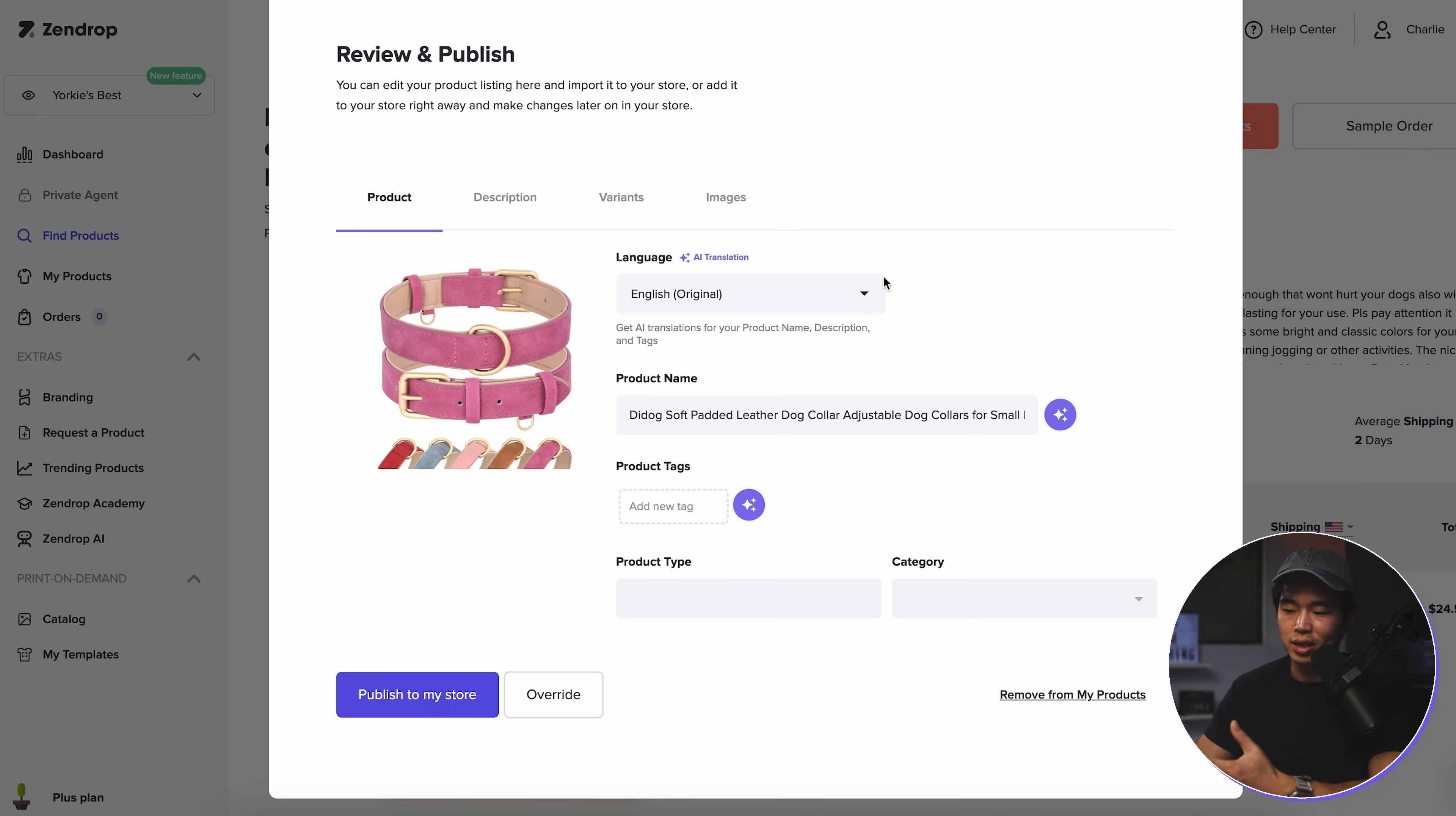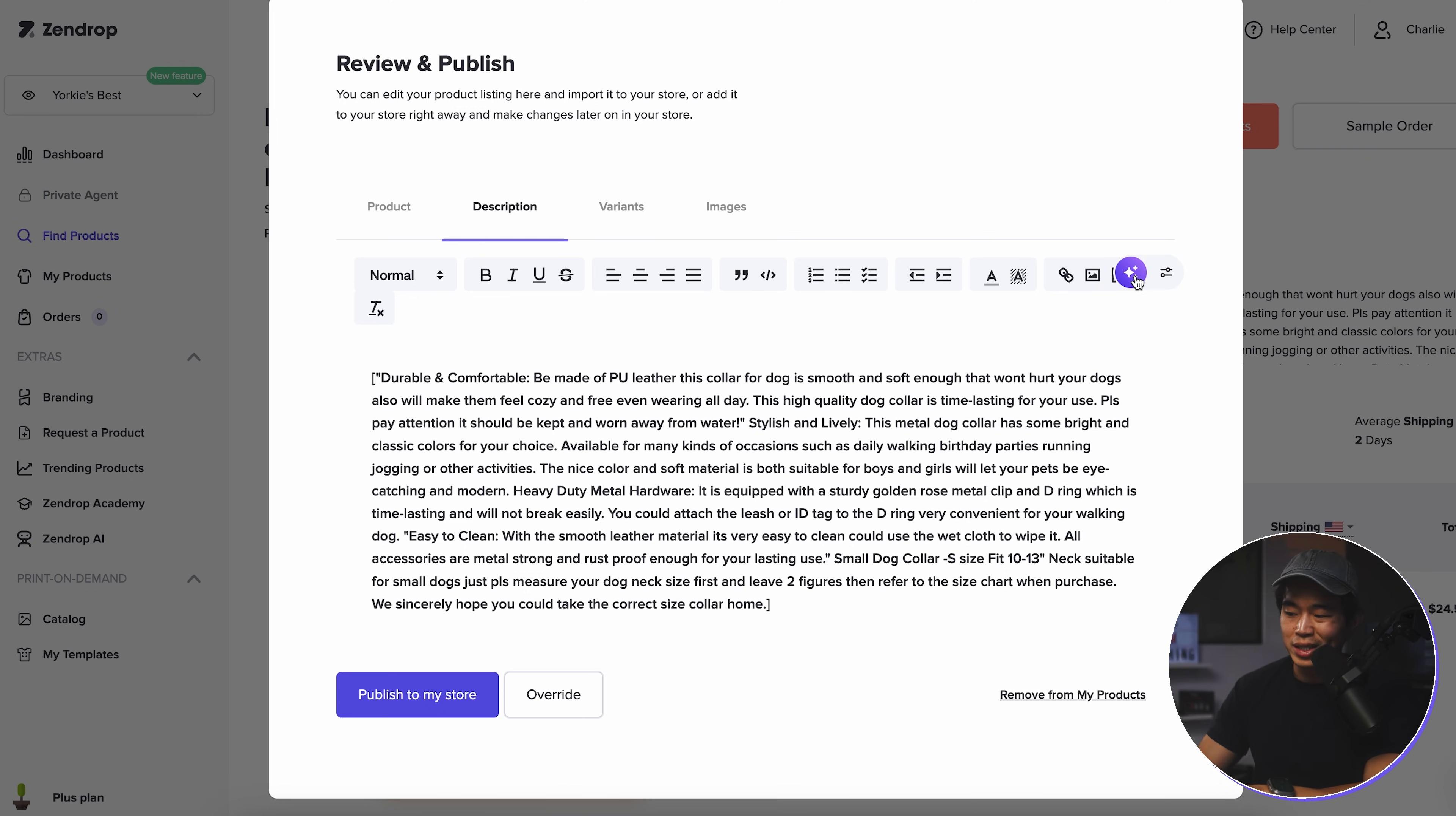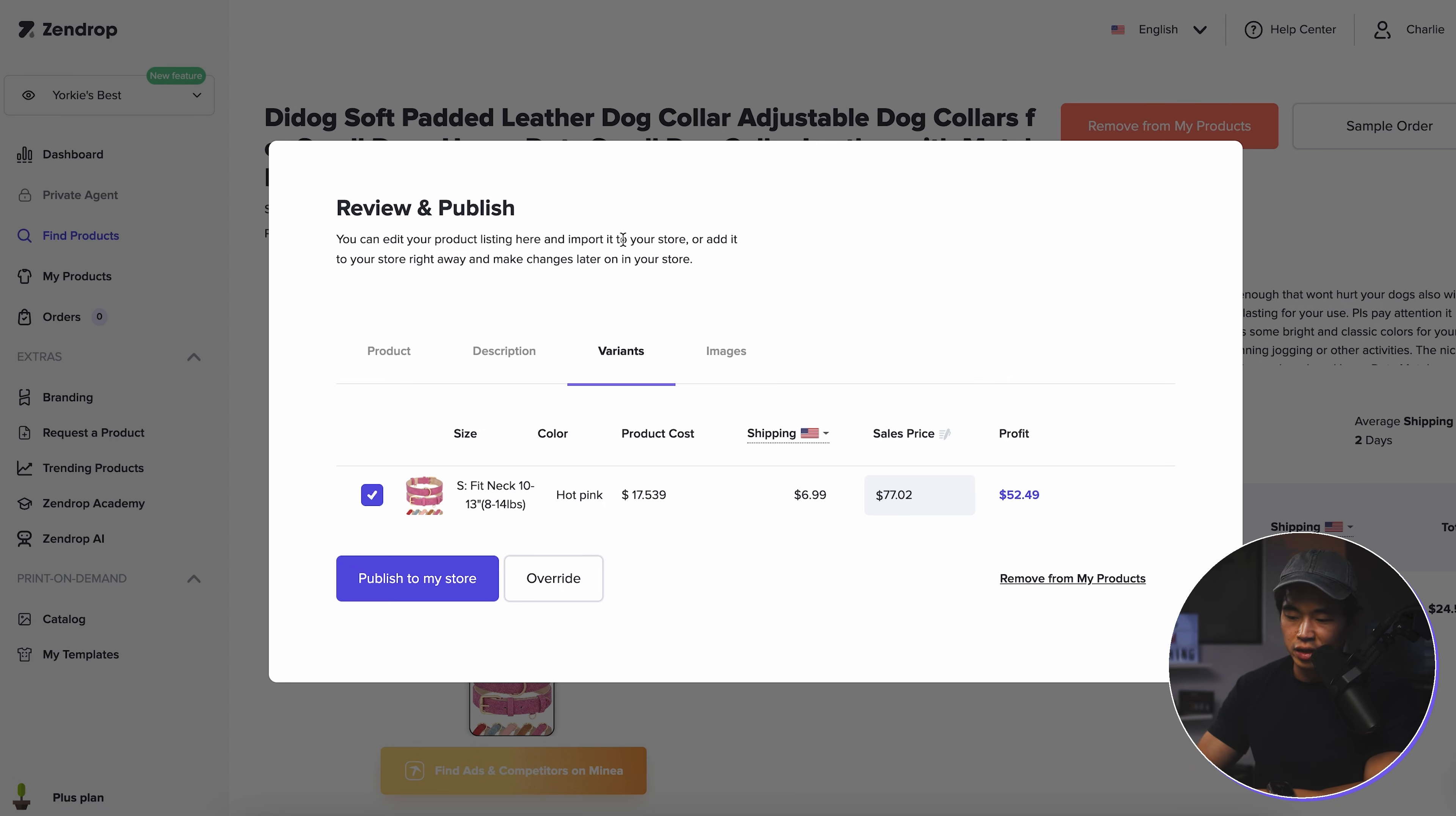So you're going to select the language and I'm just going to leave it as English. You can change the product name if you wish. You can add any product tags. This is going to be maybe helpful for a site with a ton of different products. This stuff you don't need to do, but it's up to you. You're going to come here to description. And here what I would do is basically copy this, put it into ChatGPT, tell it to make you a better description. You can also press this button right here. That's basically going to use AI directly within Zendrop to redo this description. Really cool.